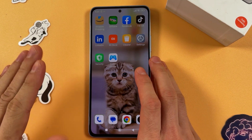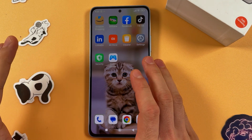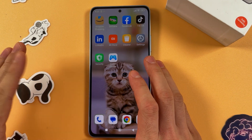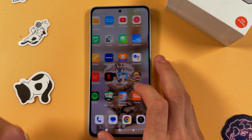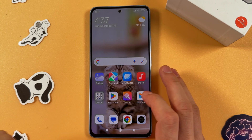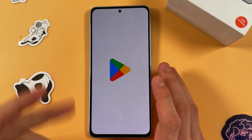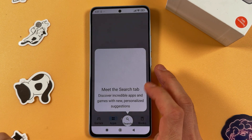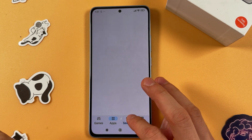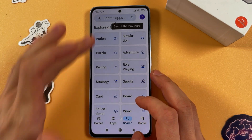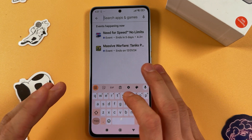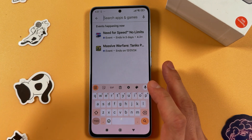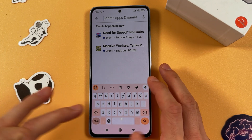Hello everyone. If you want to connect to a VPN on your Redmi Note 13, first of all find your Play Store, then press search. Now we're going to install a VPN app.